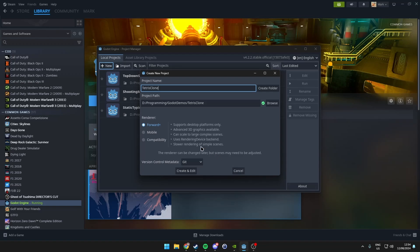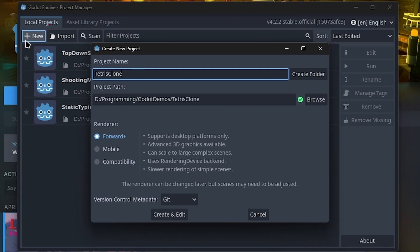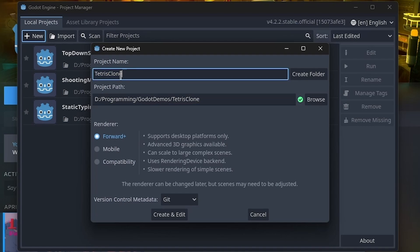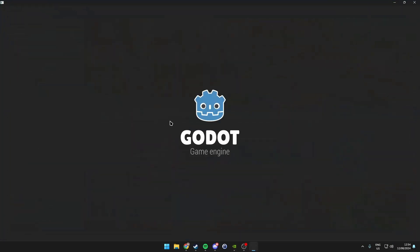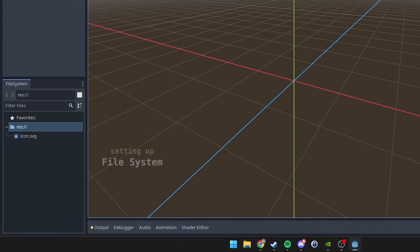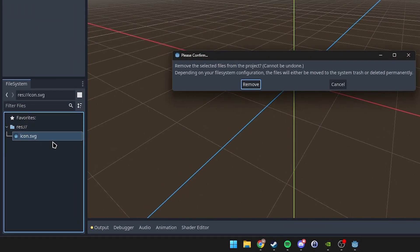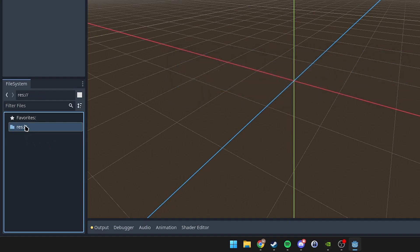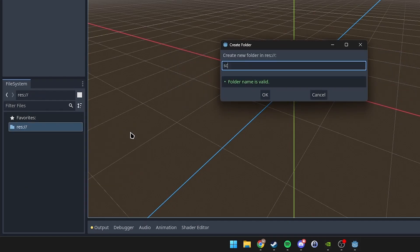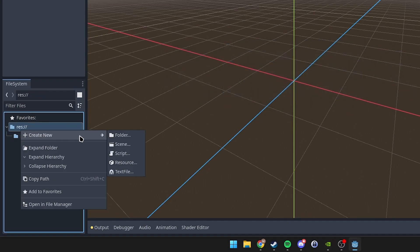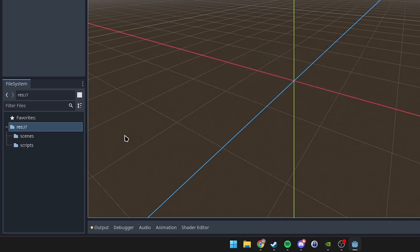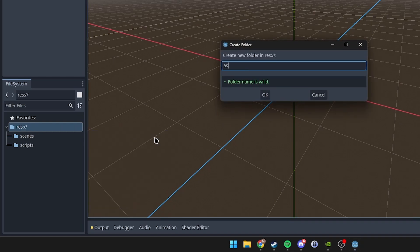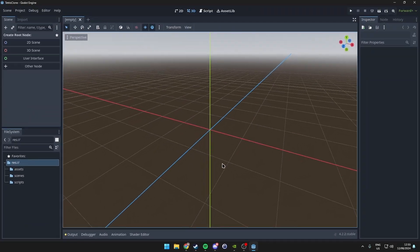First, let's create our Godot project. Click on New, choose a project path and name. I'll name it Tetris Clone. Once we're in, we'll set up the file system. Remove the basic icon and create folders for Scripts, Scenes, and Assets. Great, we've got our basic setup.